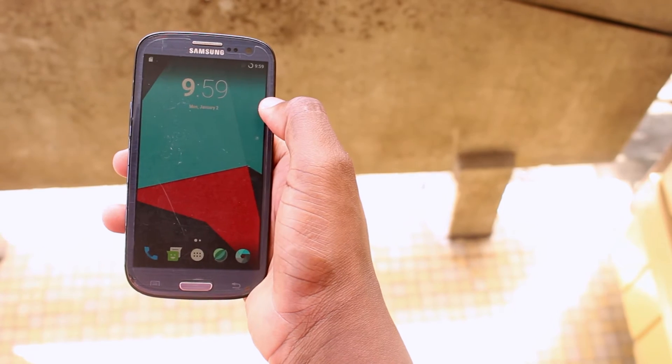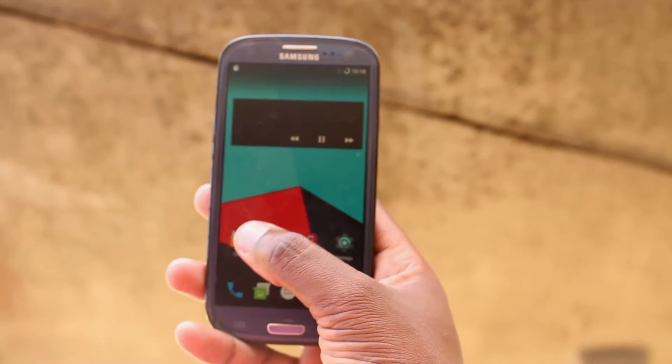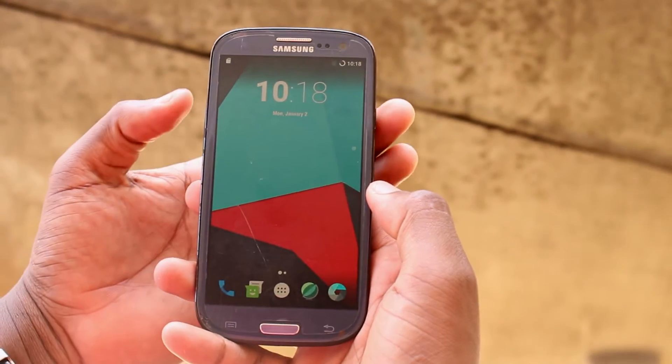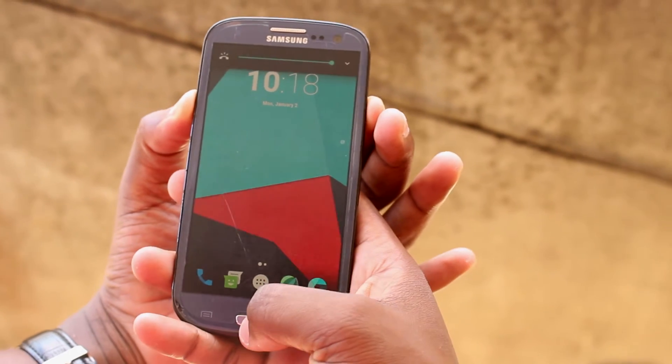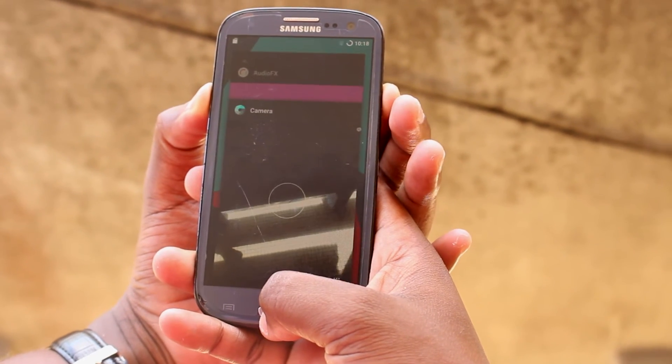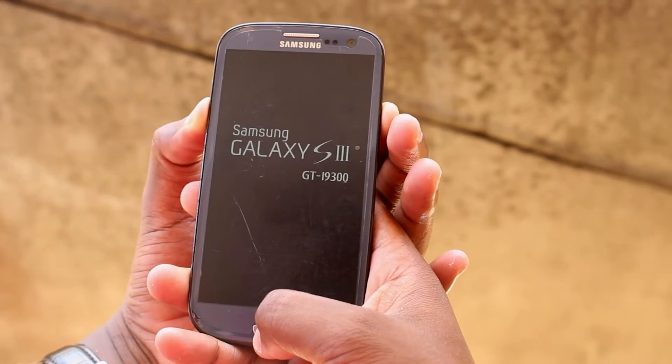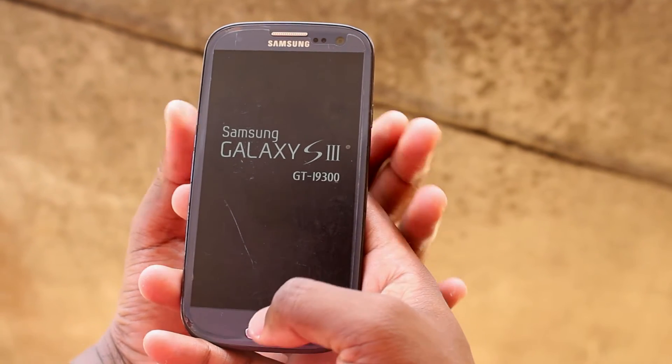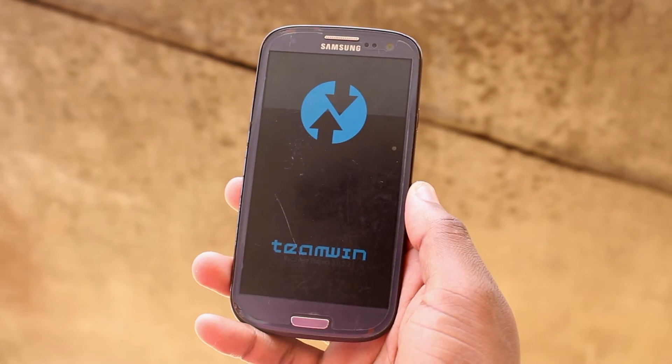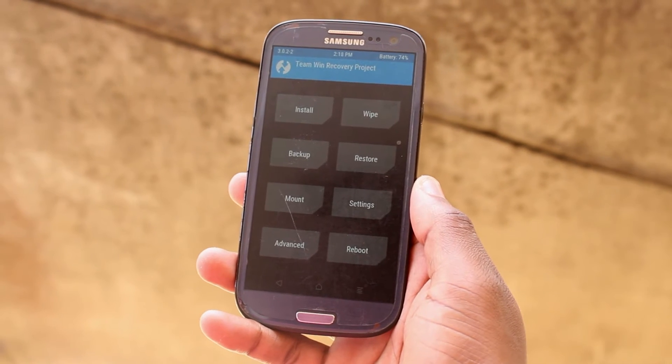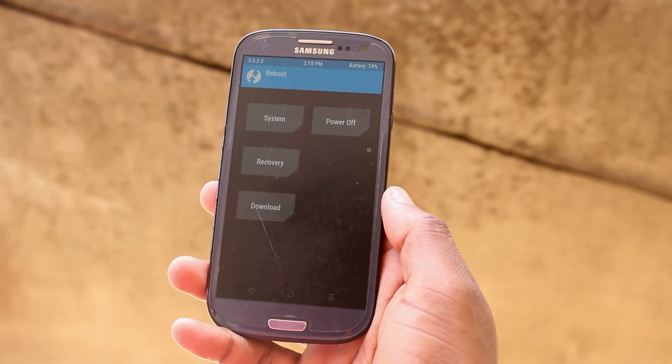I'm going to boot my phone into recovery mode so you can see how the TWRP looks like. This custom recovery in my opinion is more simple to use compared to ClockworkMod.